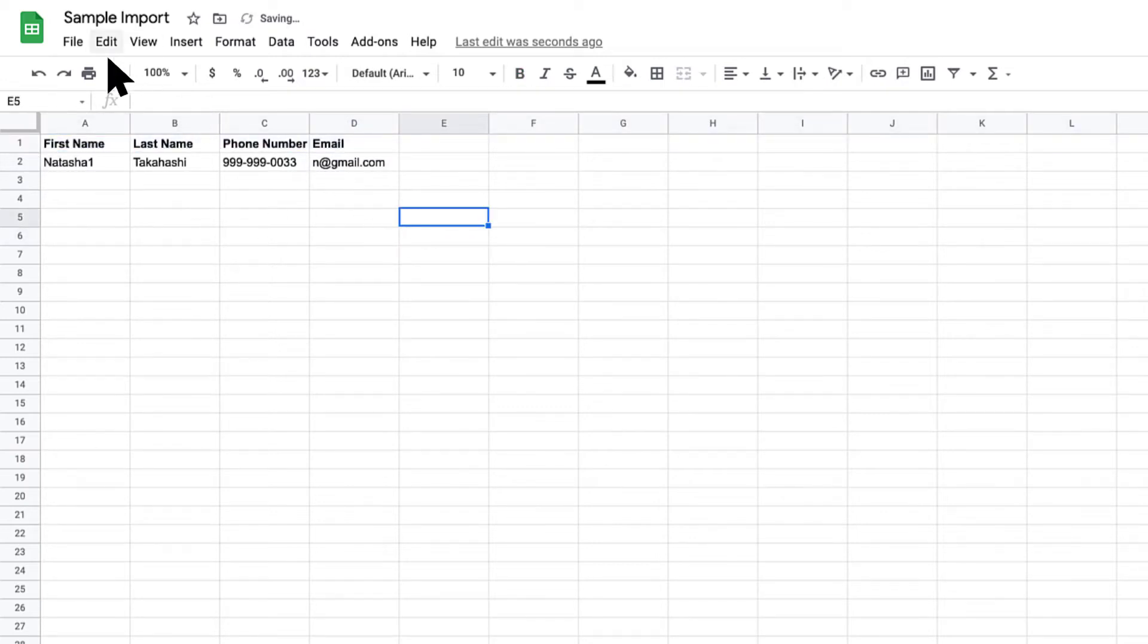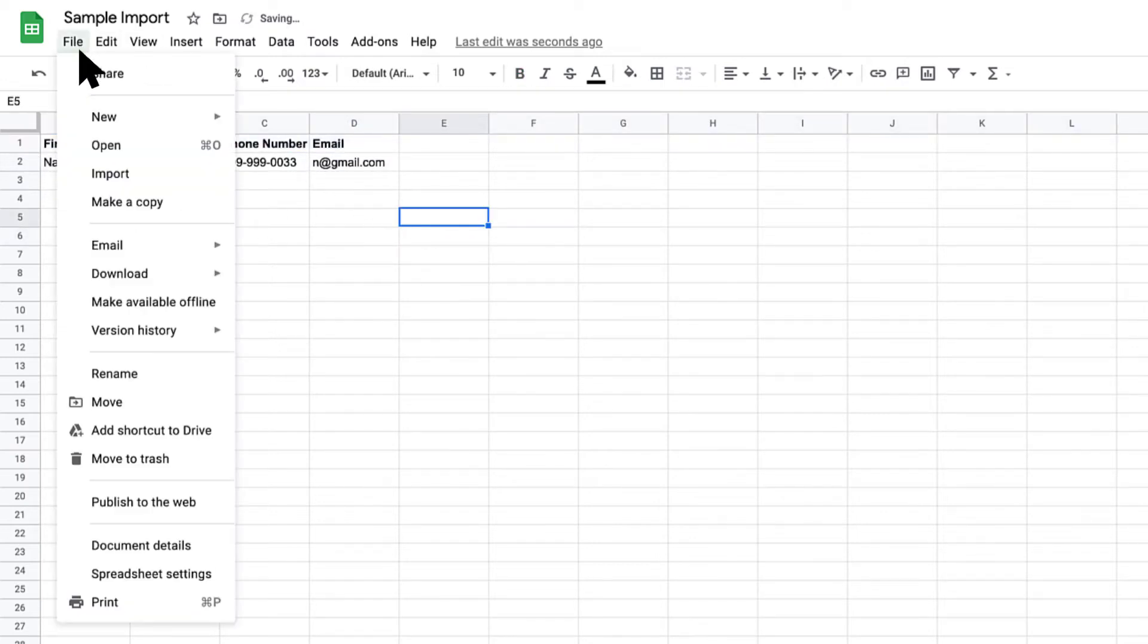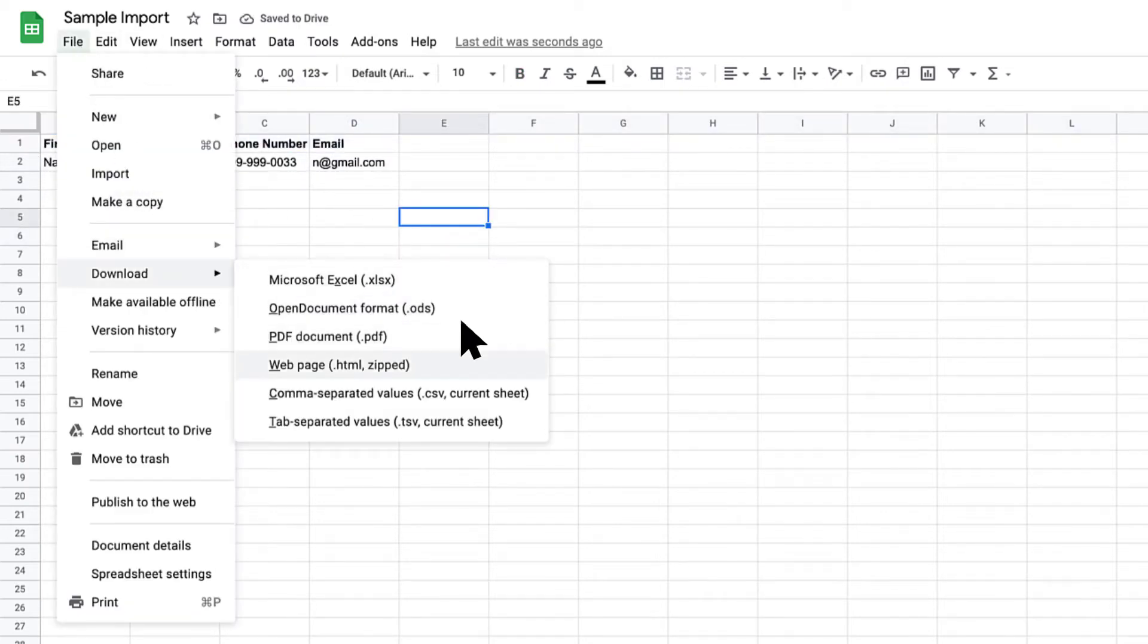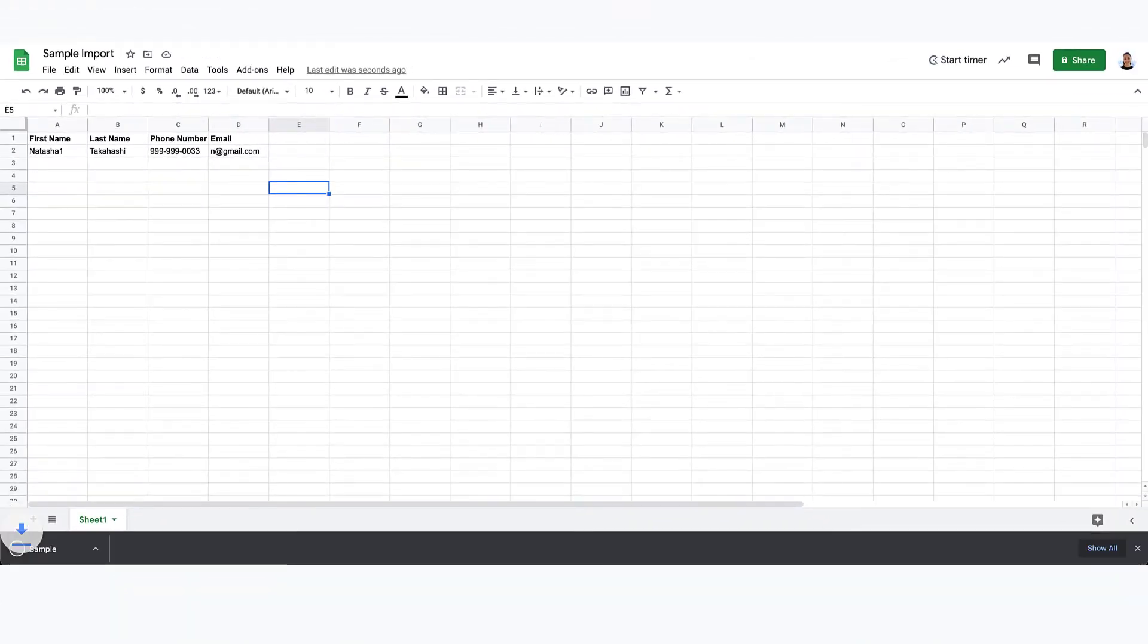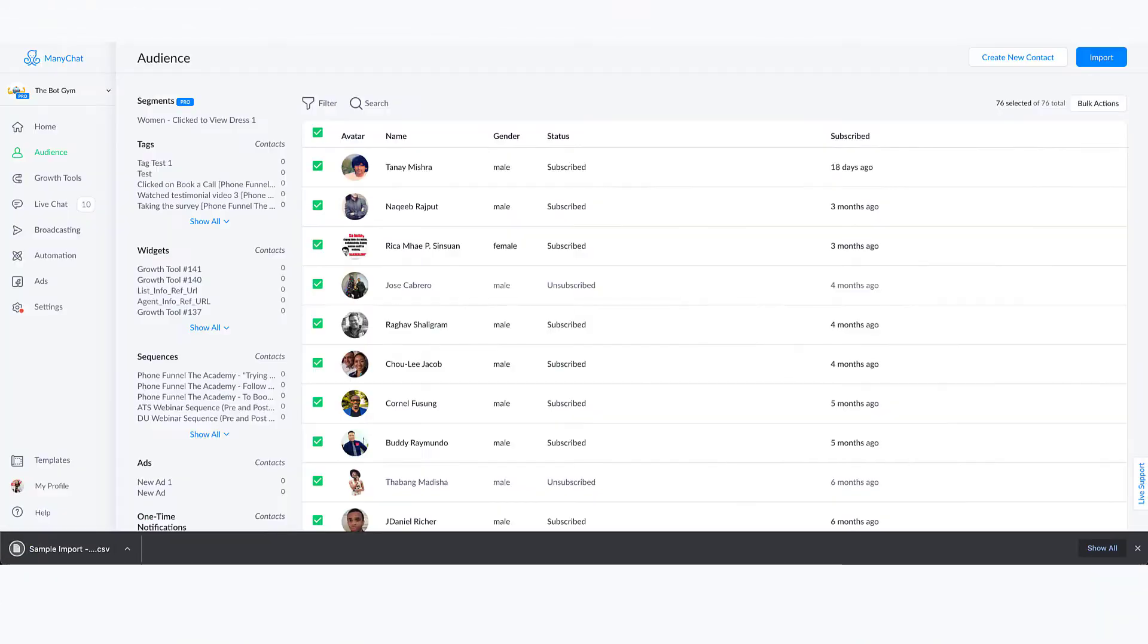What we can do is just download this as a CSV. So now that that's downloaded, we'll jump into our audience tab here inside of ManyChat.